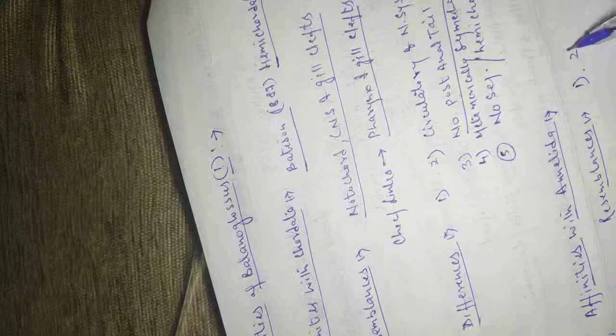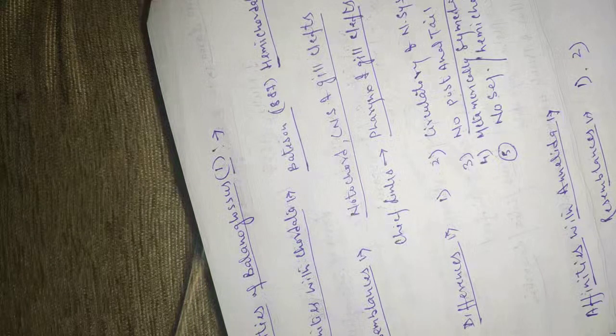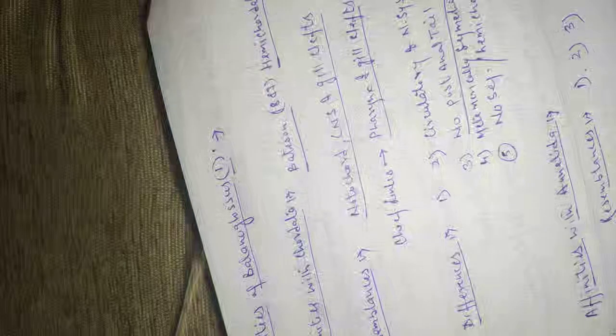Vascular system of most of the hemichordate is like that of annelida with blood flowing anteriorly in the dorsal vessel and posteriorly in the ventral vessel. The hemichordate tornaria larva appears like a modified trochophore larva of polychaete worms.